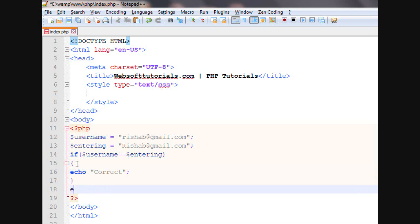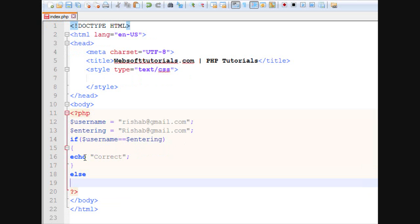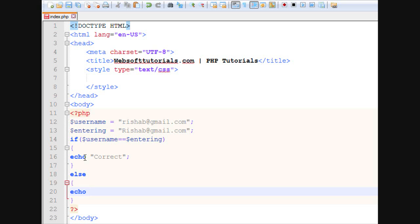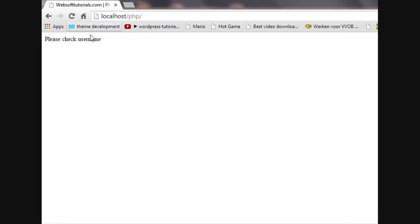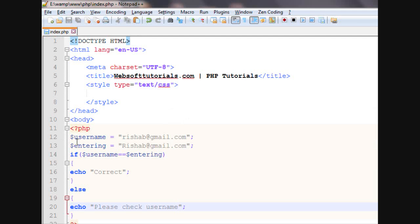Correct. Else I will echo, please check username. Refresh. You can see, please check username.